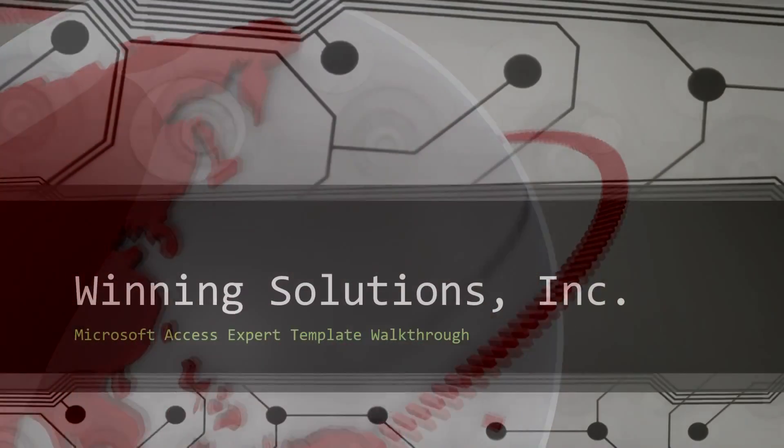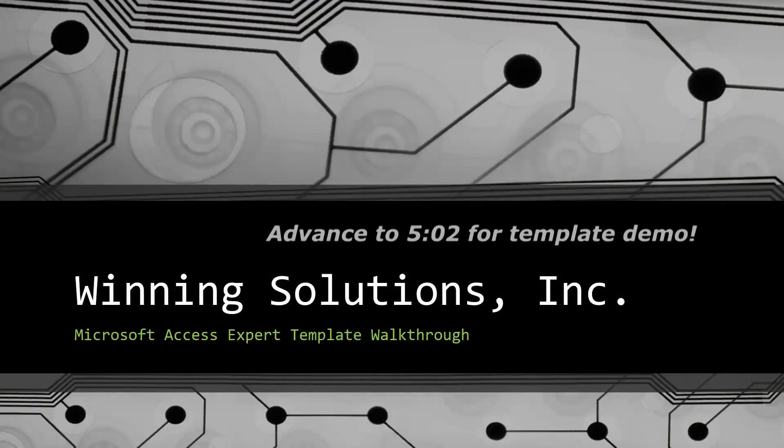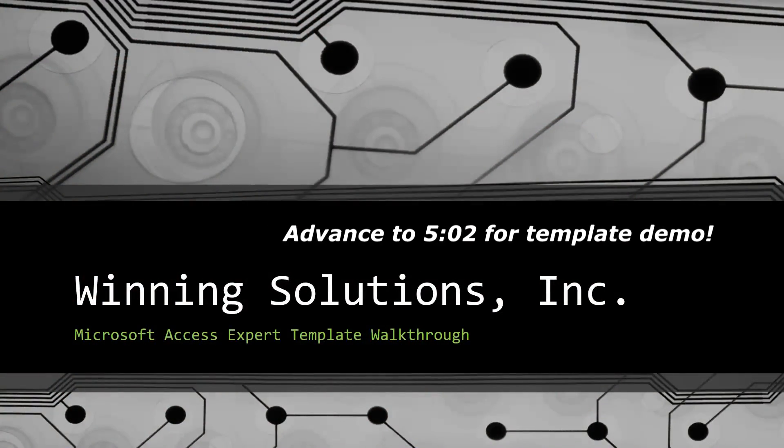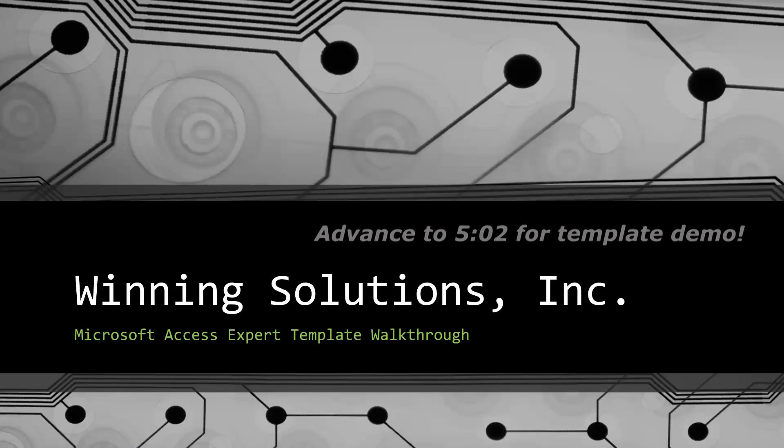Hey everyone, it's Blake Bundy here from Winning Solutions, Inc., and today I will be bringing you guys another Microsoft Access Expert Template Walkthrough.